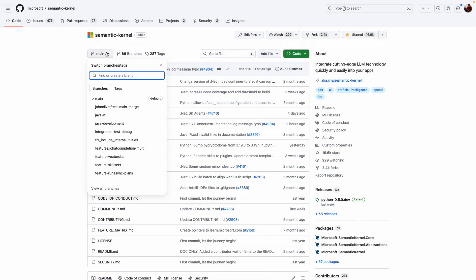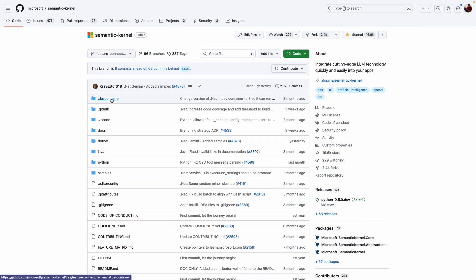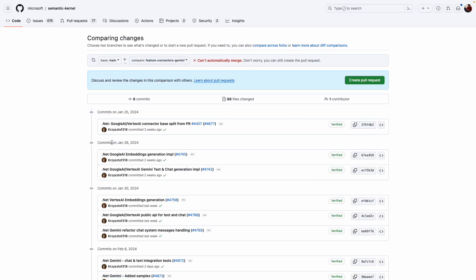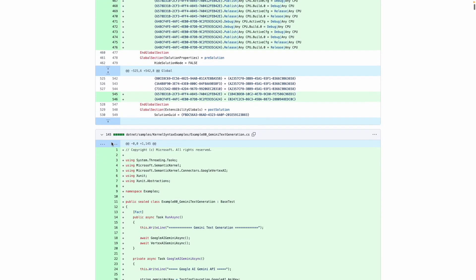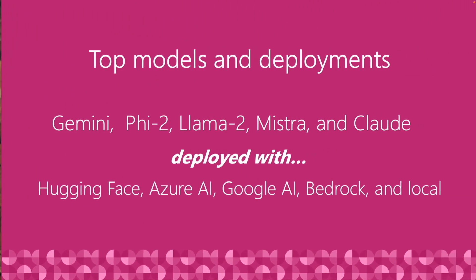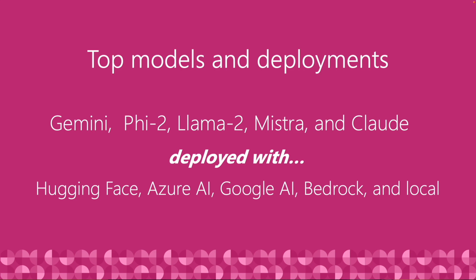Building out all of these different connectors — whether AI or memory — takes a village. If you're interested in contributing back to Semantic Kernel, hit us up. We have a brand new process that's going to streamline the adoption and integration of new connectors. We will help you create a new feature branch in the main Semantic Kernel repo and work with you to create small, bite-sized PRs that we can review and ingest. We have the full list of prioritized models and deployments that we want to support, so take a look, see if any of them interest you, and reach out to us so you can help build them out for the rest of the community.